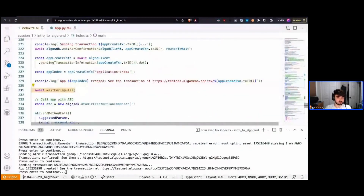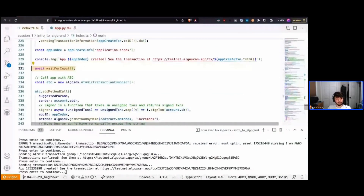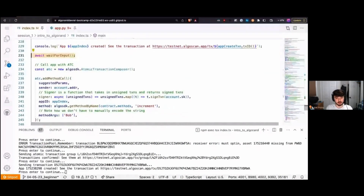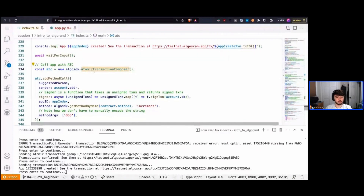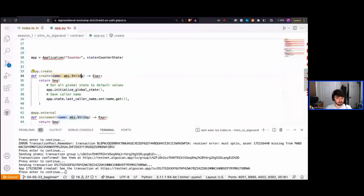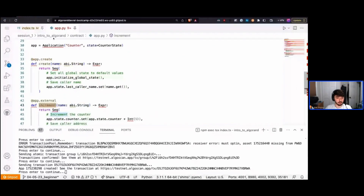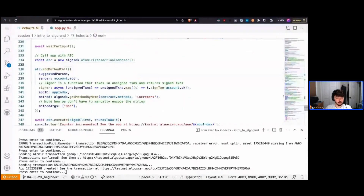Now that we've created the application, let's call it. One of the native features of Algorand is the ability to send atomic transactions, and to make that easier we have the Atomic Transaction Composer class — ATC. It not only makes atomic transactions easier to send, but also makes method calls a lot easier. I want to call the increment function to increment our global counter, so I instantiate an ATC.